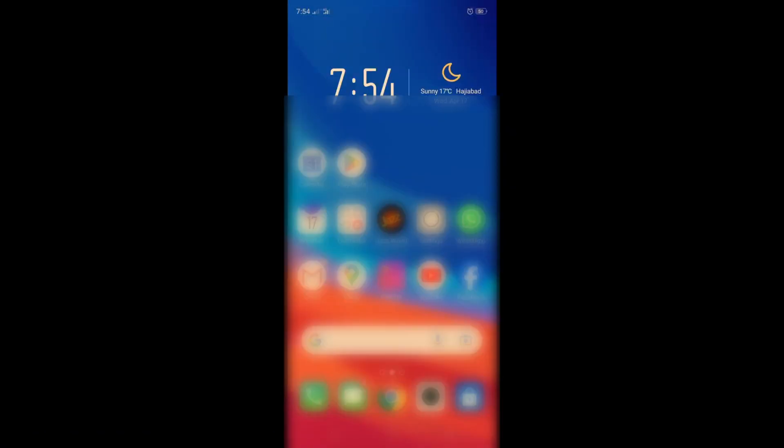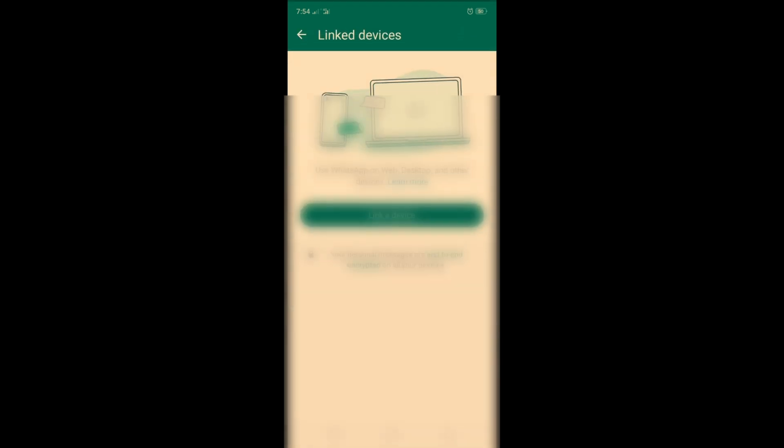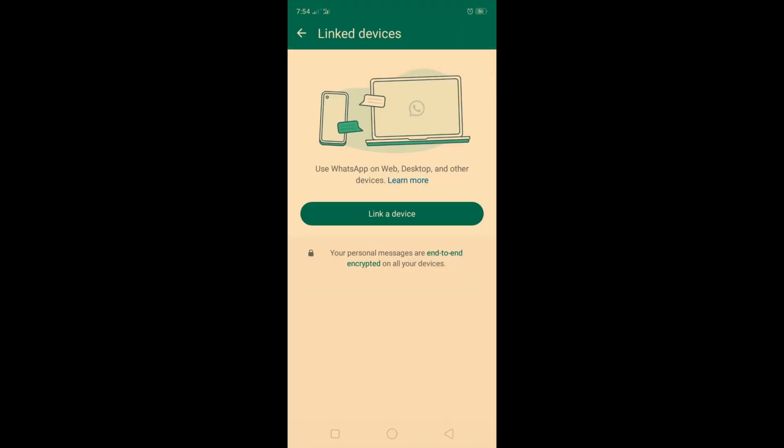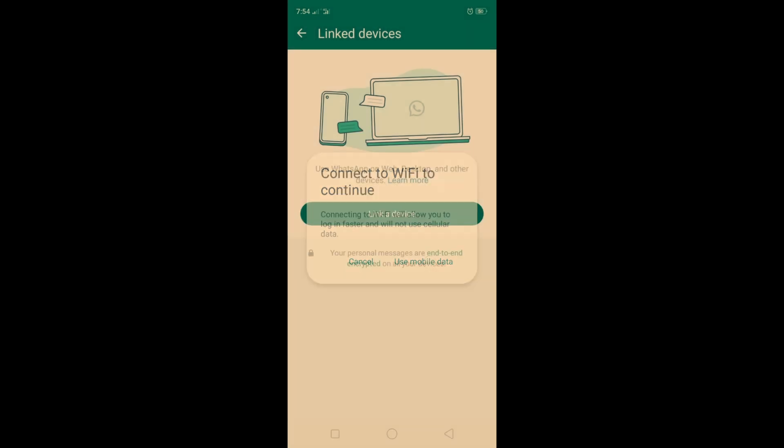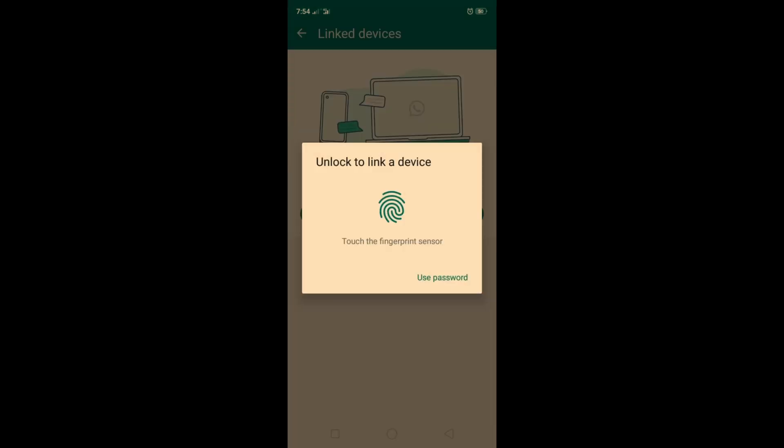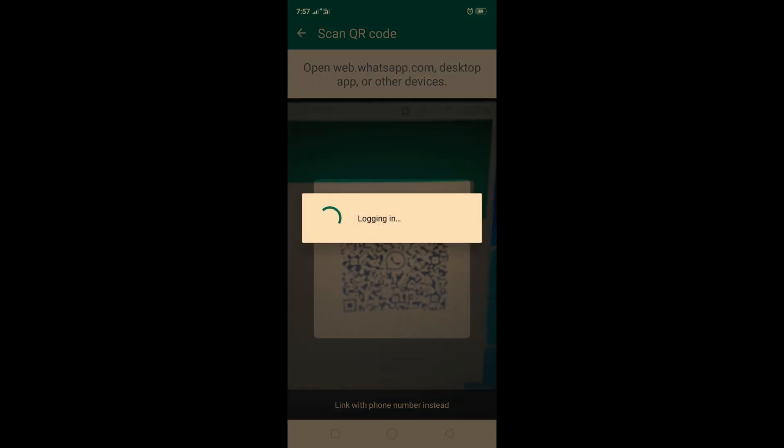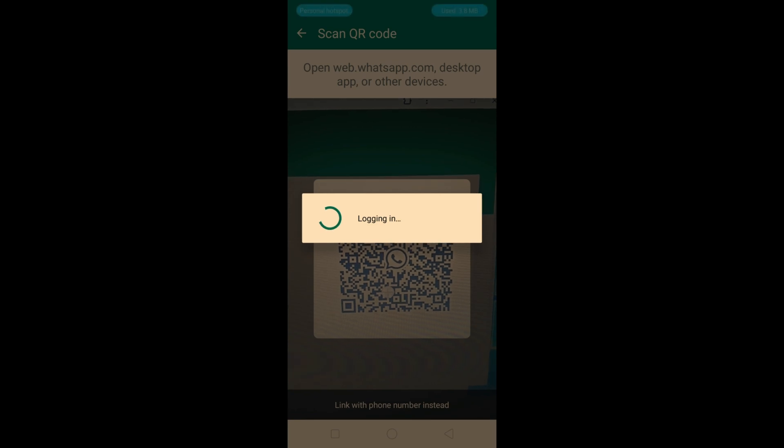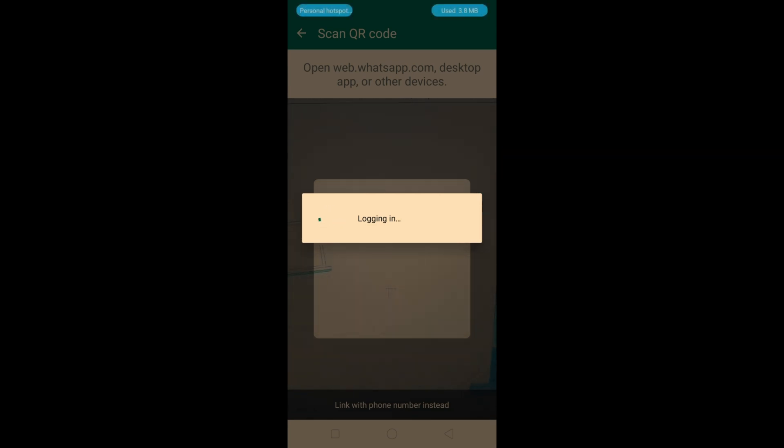Open WhatsApp on your mobile phone and click on the three dots in the right top corner. Click on 'Link Devices', then click on 'Use Mobile Data', and scan the barcode that is present on your desktop screen.